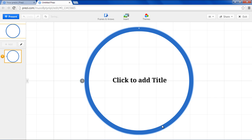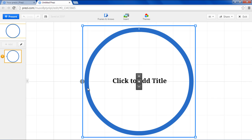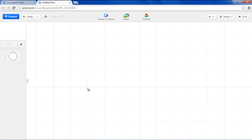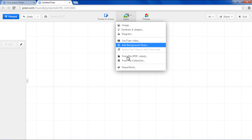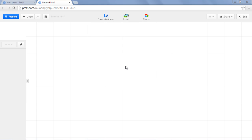You will notice a circle where you can add a title. Since we want to add a PowerPoint presentation, we will simply delete this and make the Prezi blank. Once you're done, go to the top and click on the Insert button. From the drop-down menu, select the PowerPoint option.